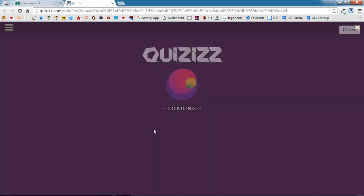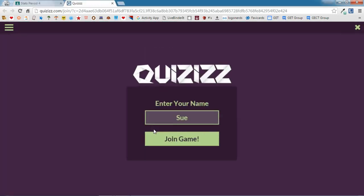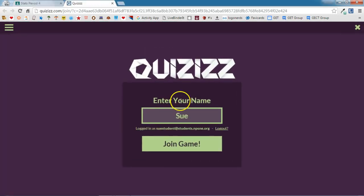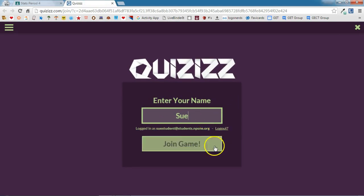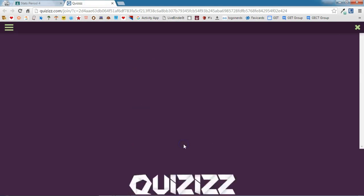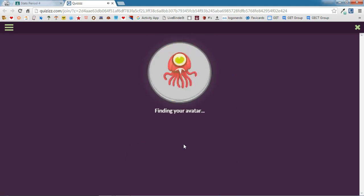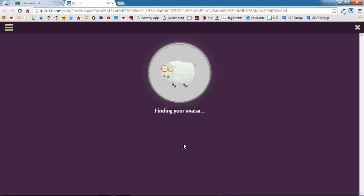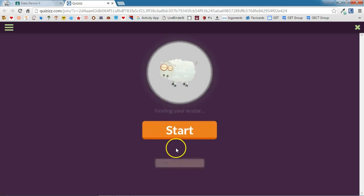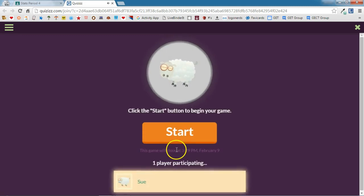It will ask me to enter my nickname if I haven't already been to Quizizz on this device. I'm going to go ahead and click join game. As soon as it finds my avatar, it's going to take me into the game and ask me the questions, so I'm ready to click start.